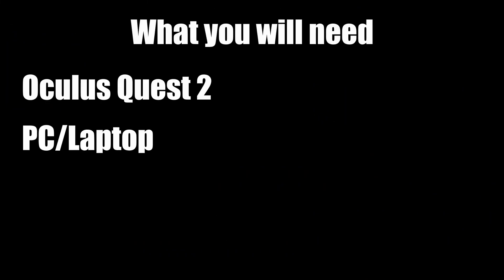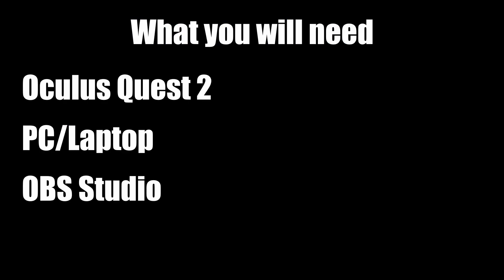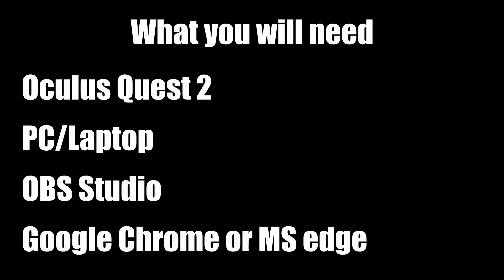So what you'll need is an Oculus Quest 2, a PC or laptop with at least these specs. I wouldn't worry about them too much, they aren't too high. OBS Studio. Now if you haven't used OBS Studio before, I'd recommend following some tutorials to find the best display settings for your system and make sure you're capturing at the best quality. And then you'll need Google Chrome or Microsoft Edge.